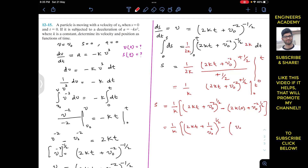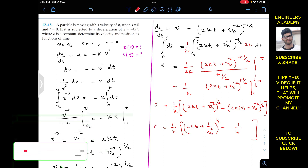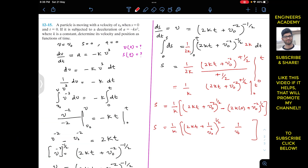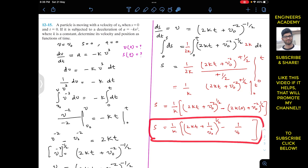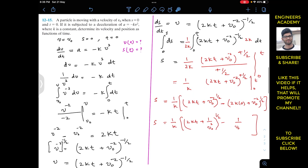So the final result is s equals (1/k) times [(2kt + V₀⁻²)^(1/2) minus 1/V₀]. This is s as a function of time. And v equals (2kt + V₀⁻²)^(minus 1/2) is v as a function of time. This is the solution to this particular problem. I hope this will help you in your learning.